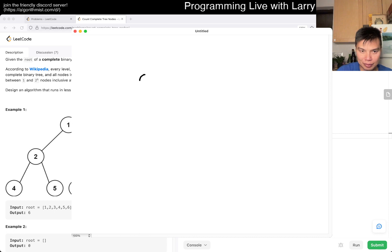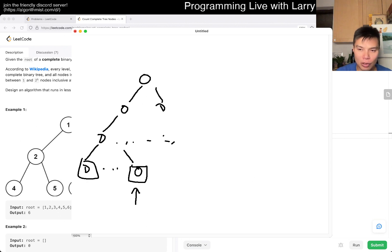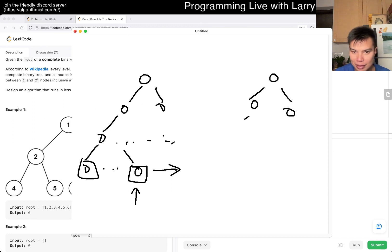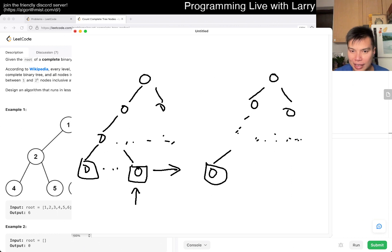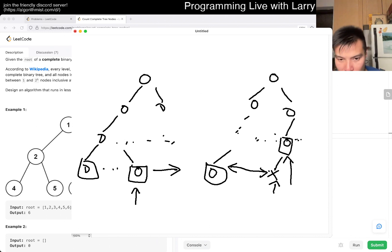Basically you only have two cases. In the first case, the left subtree is the same height as the right subtree, meaning the last node of this tree on the last level is going to be on the right side. In the second case, the node doesn't exist, so the answer is going to be within the left side. You're trying to find the last node on the last level.